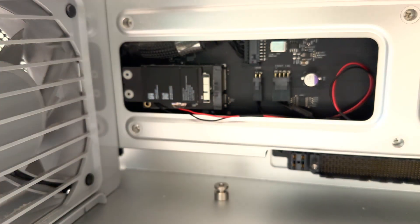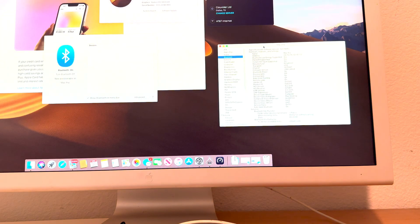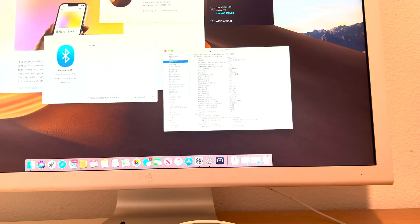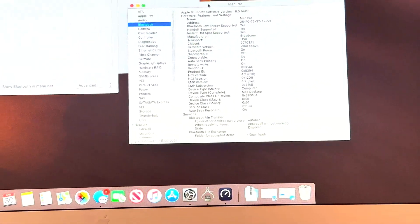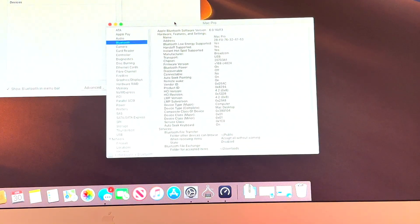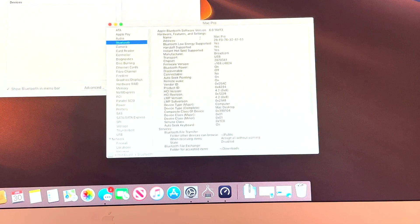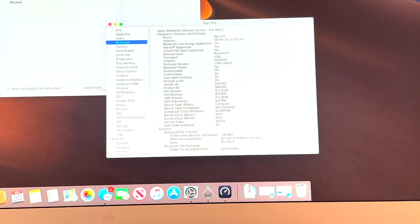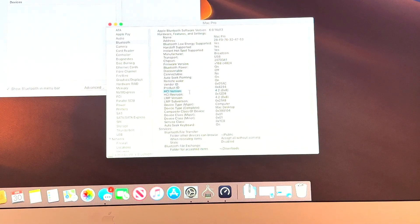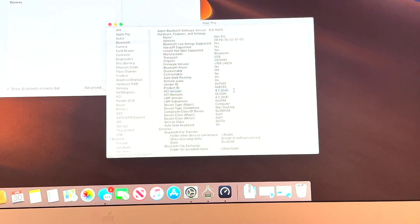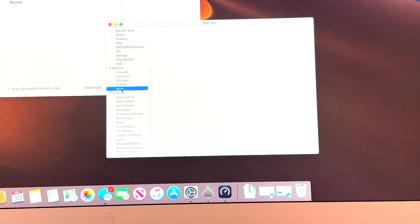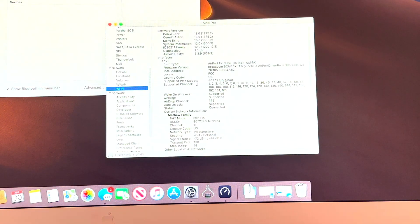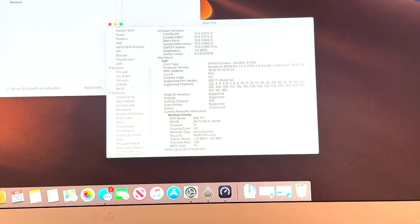All right guys, I just wanted to show you guys off the bat that it did recognize my Bluetooth and Wi-Fi card new one. So as you can see we're under Bluetooth under system report and as you can see HCI version 4.2. So that means the card does have 4.2, so that's a good sign. And then so if we come back down to Wi-Fi we can see that we have AC now and it did recognize the card.